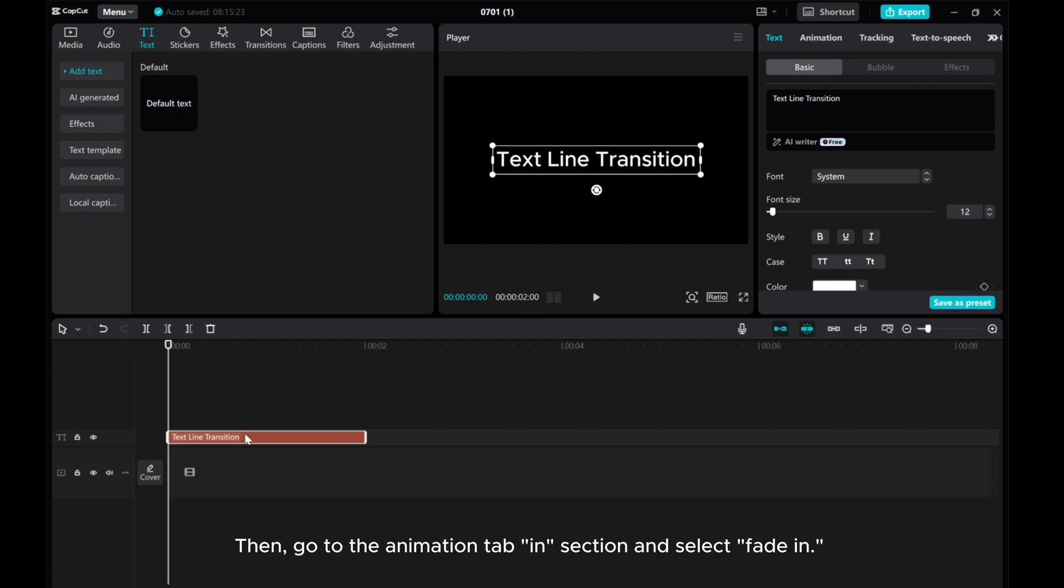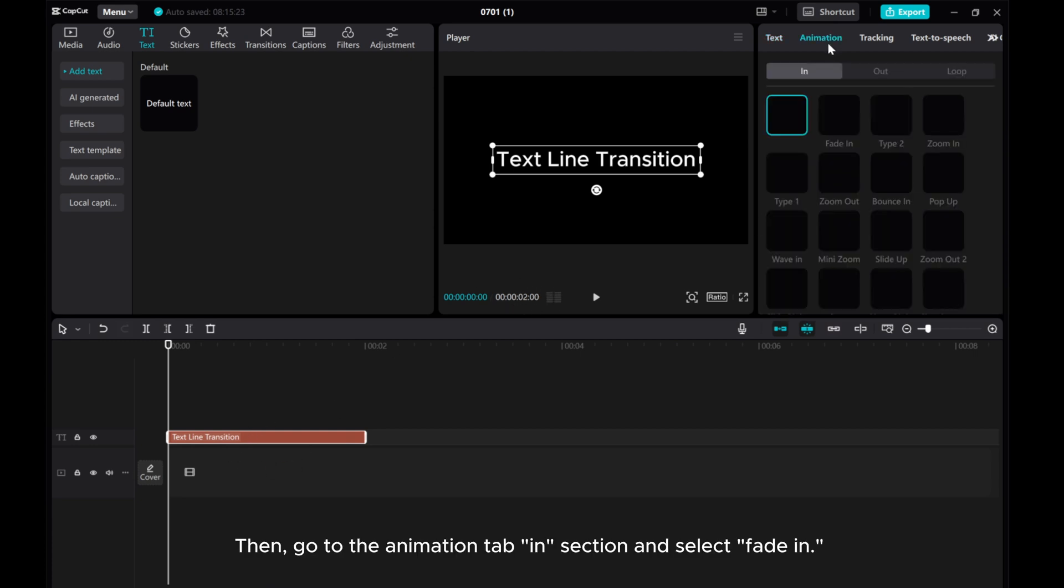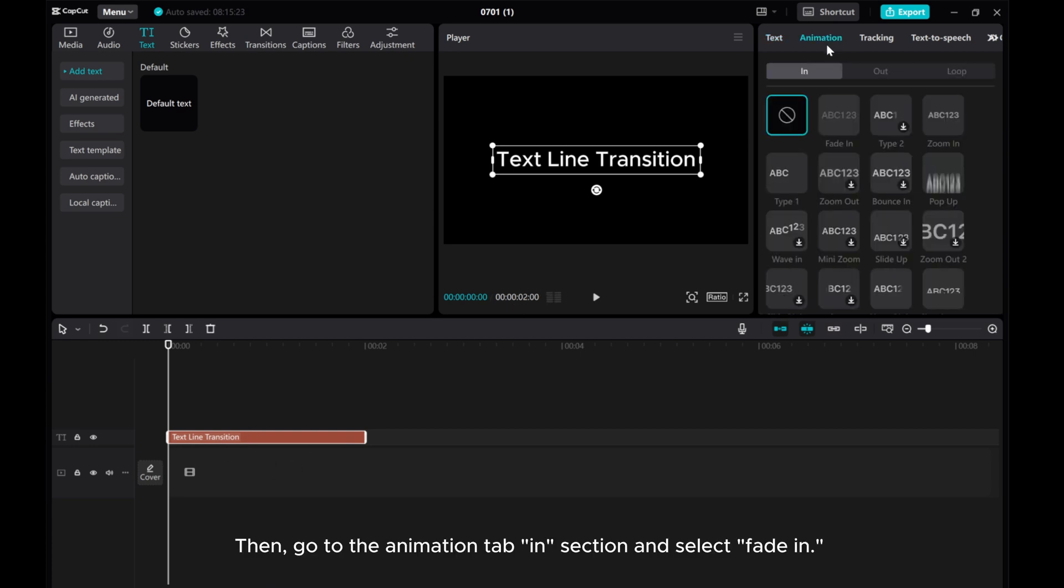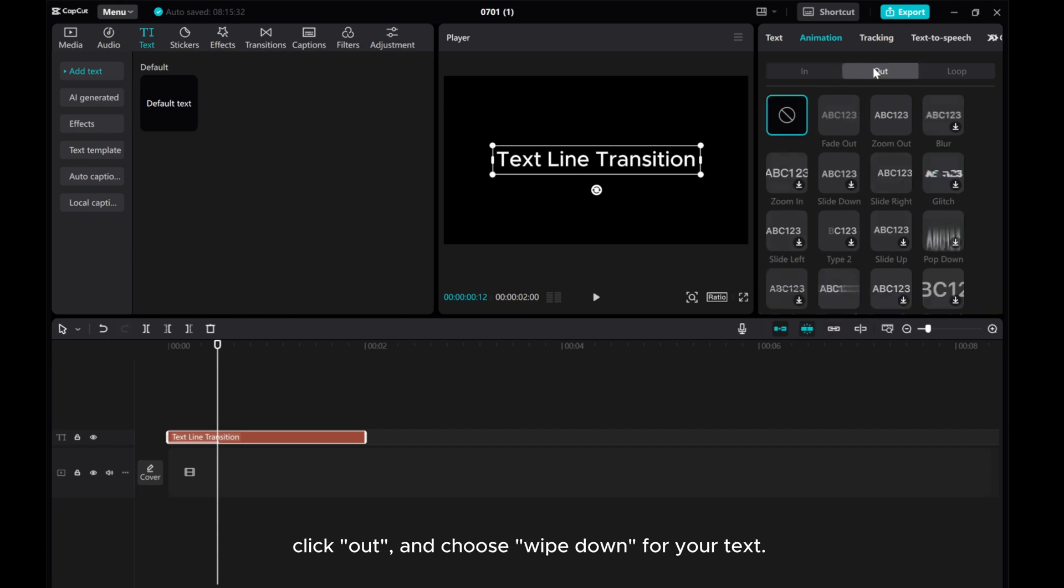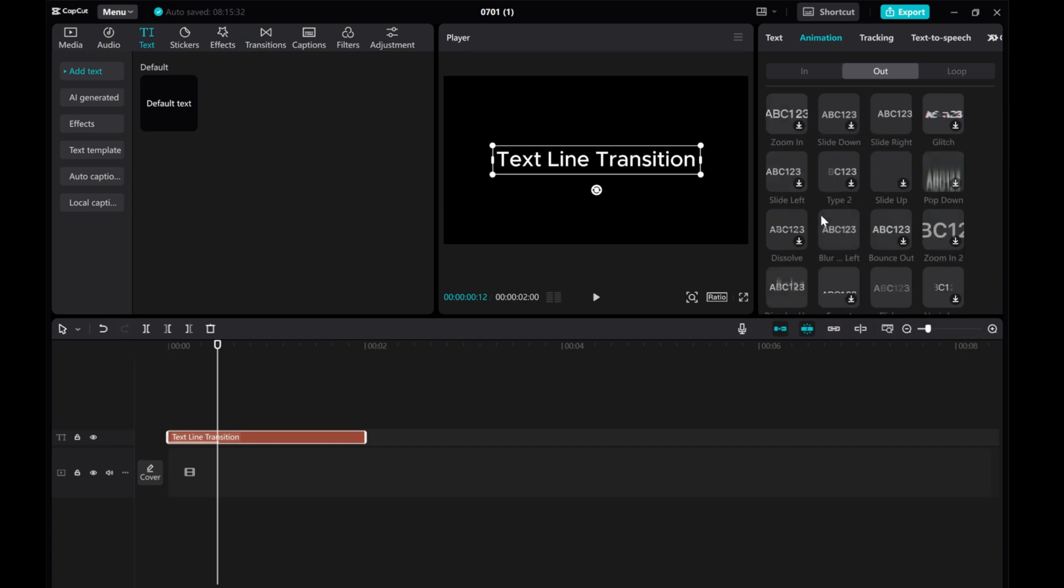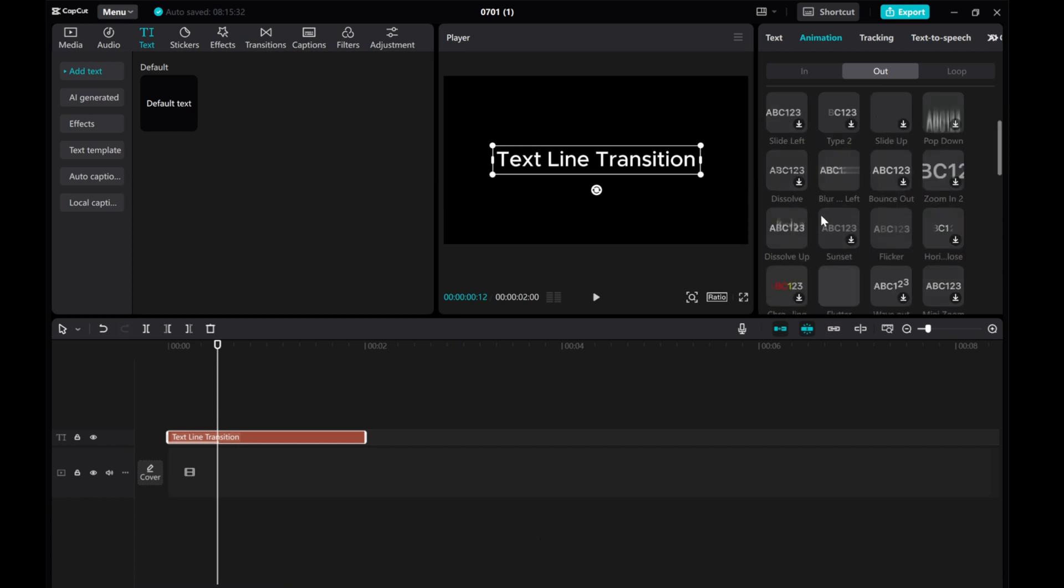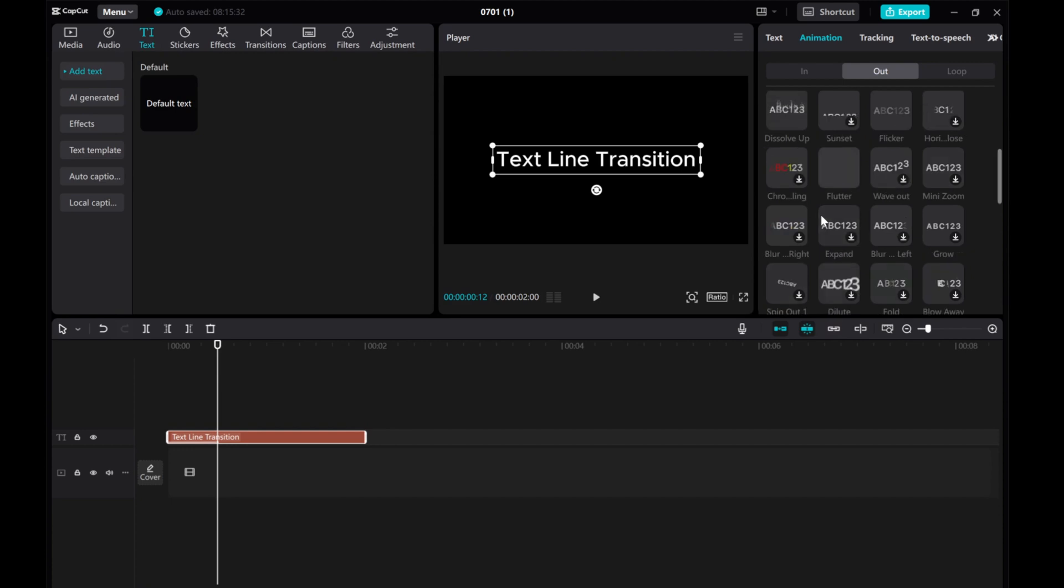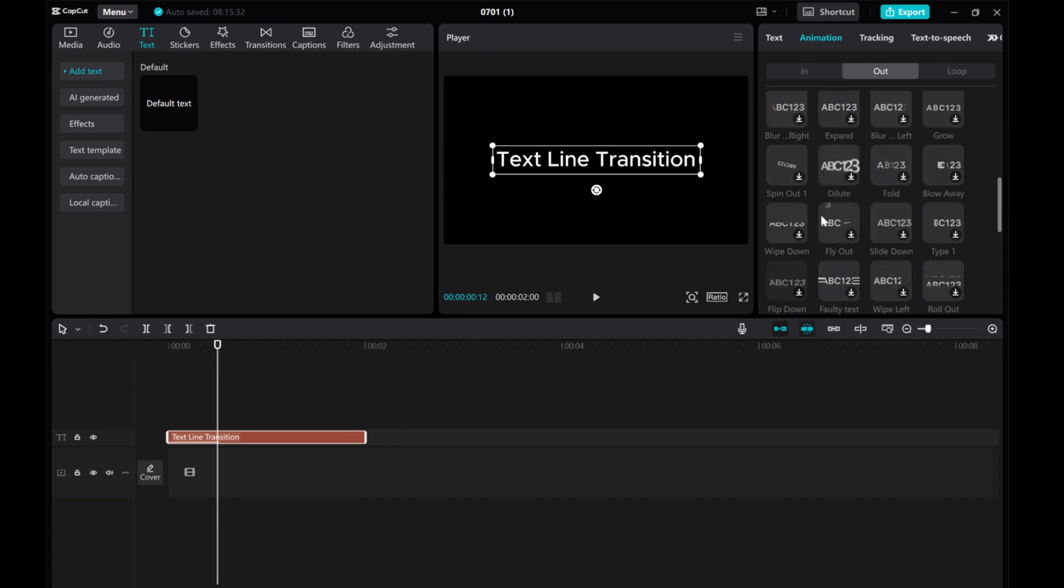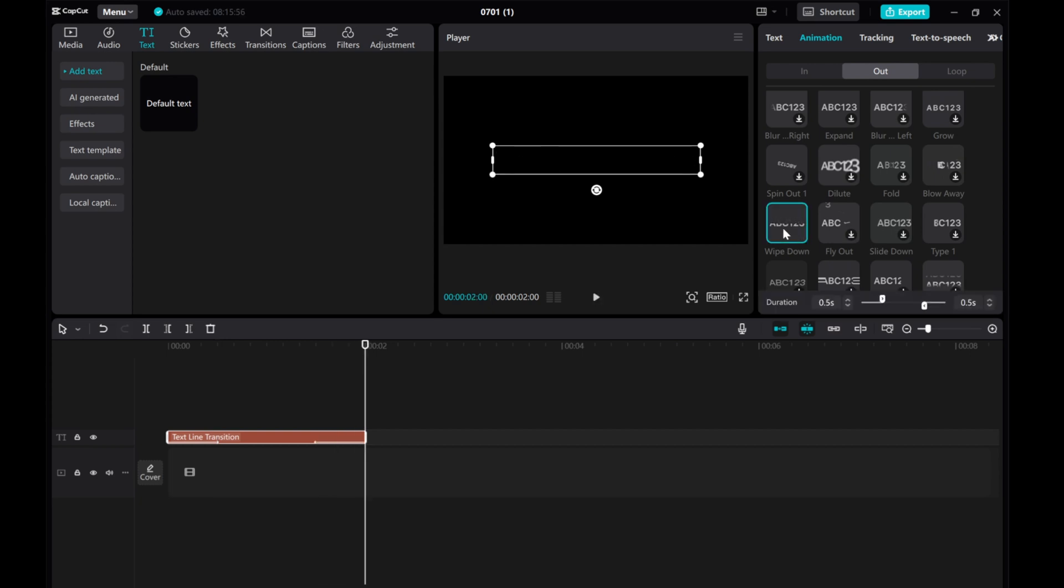Then, go to the Animation tab and select Fade In. Set the animation duration to 0.5 seconds. Click out and choose Wipe Down for your text. Fit it accordingly.